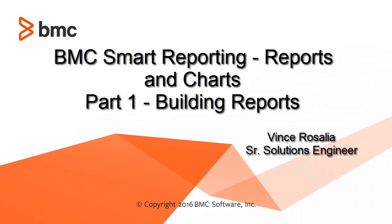Hello, my name is Vince Rosalia. I'm a Senior Solutions Engineer with BMC. This video is part one of two on how to build reports and charts in smart reporting.